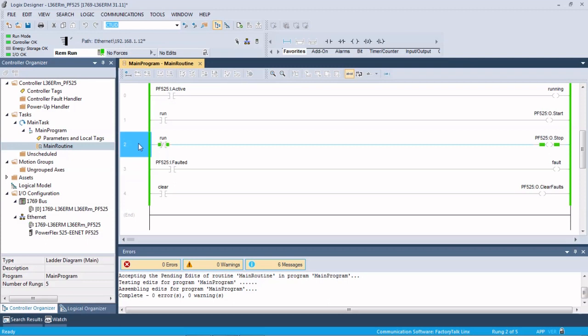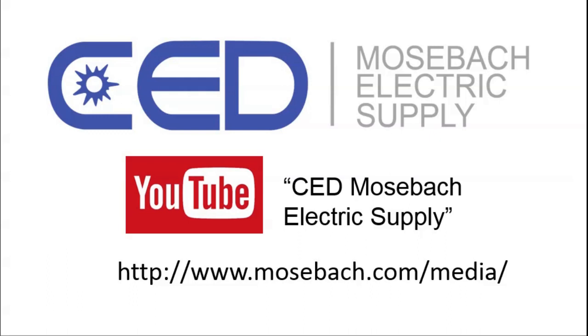You're ready to run the drive through the Ethernet. Once again, thank you for watching. Don't forget to check out future and current videos by subscribing to CED Mosbaugh Electric Supply on YouTube or visiting www.mosbaugh.com/media. Thanks again.